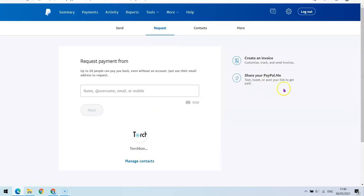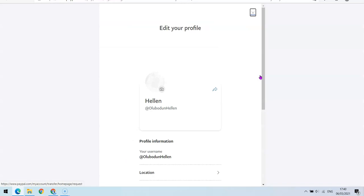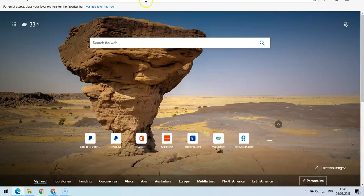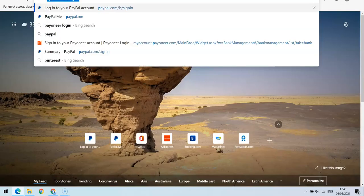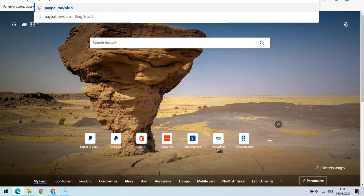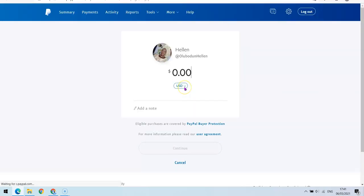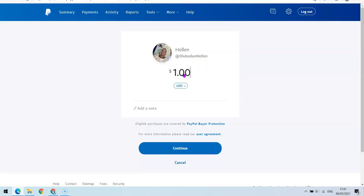The next thing is to copy the link, share it, and see how it looks. Let me open another tab and test it out. As you can see, this is the link I just created. From here you can either use it to send money — you can choose the amount you want to send — or if you want to receive money, all you have to do is click 'Request' instead of 'Send.' That's basically how you set up your PayPal.me link.